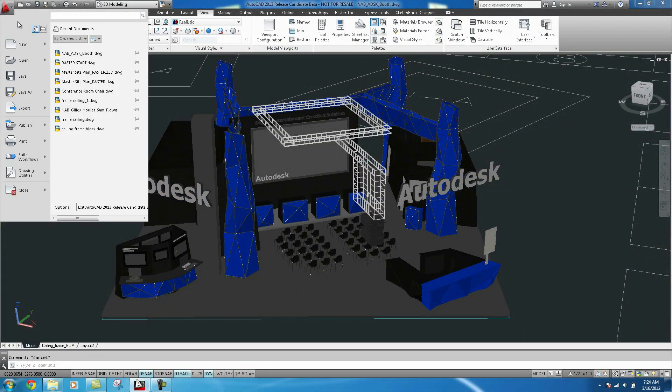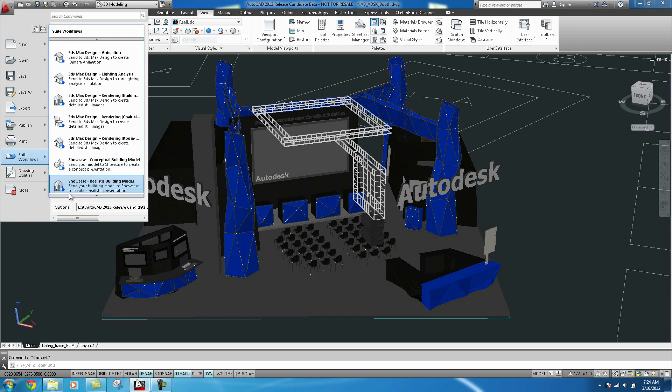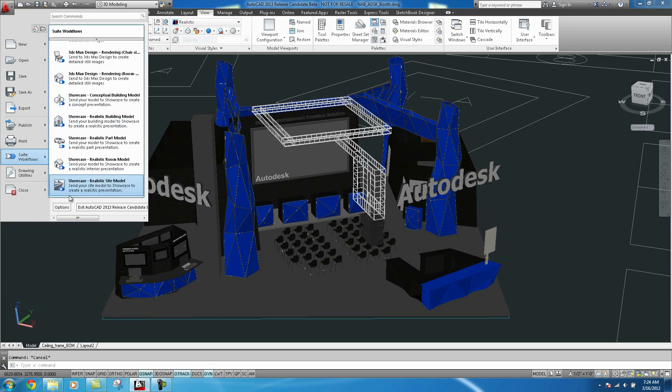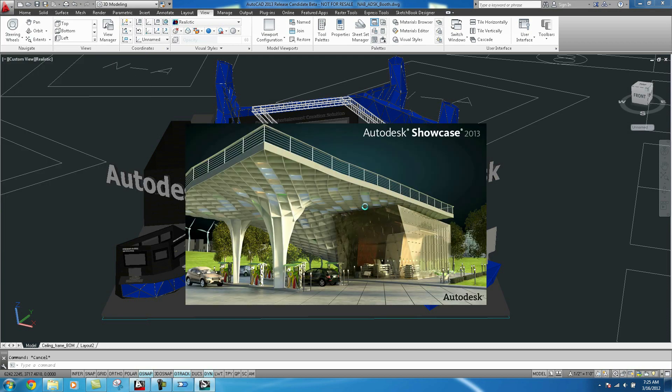First step, in AutoCAD, click on the A icon, select Design Suite Workflows, and choose one of the Showcase options.